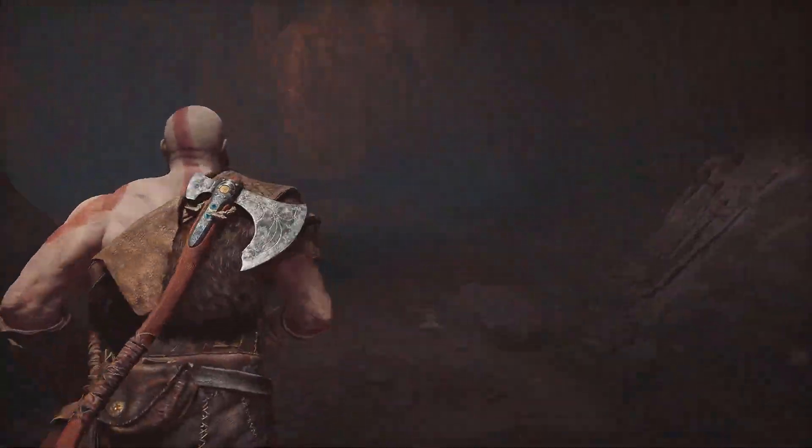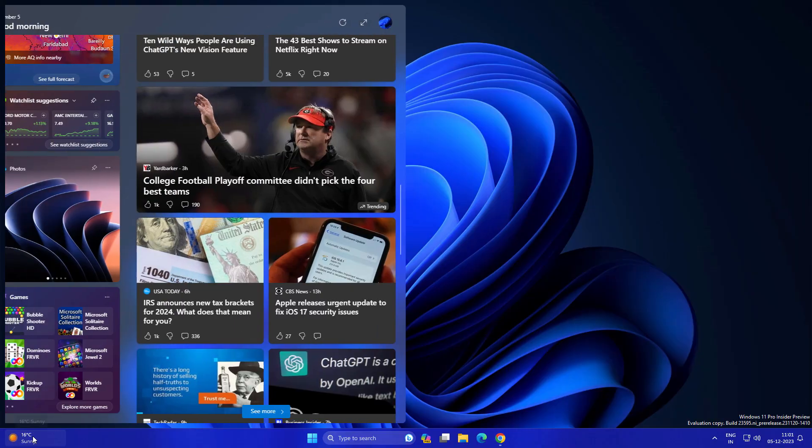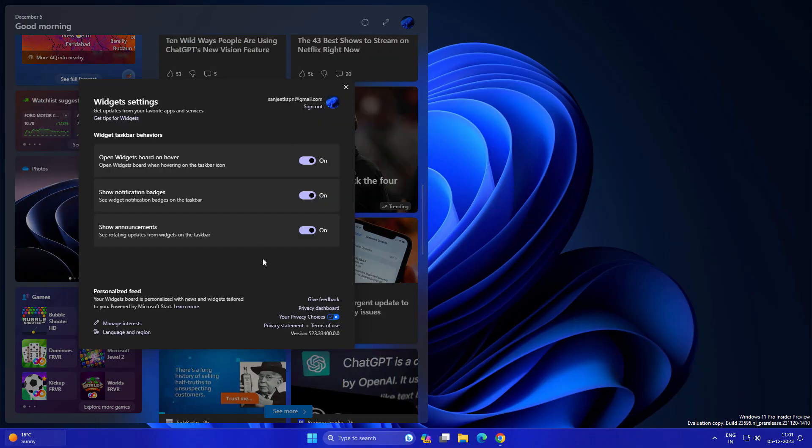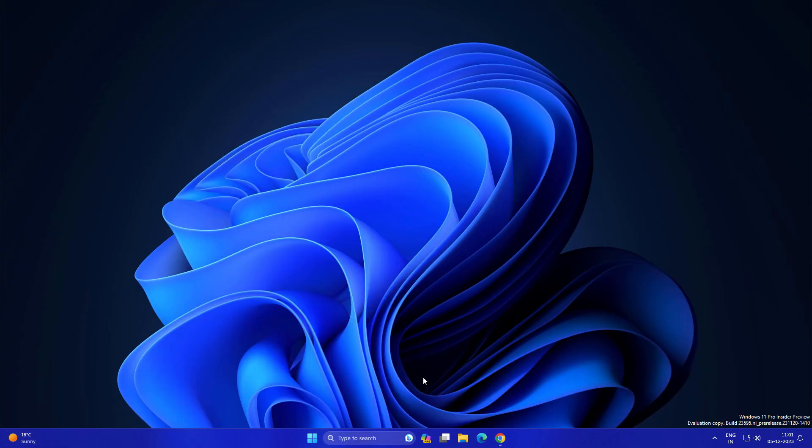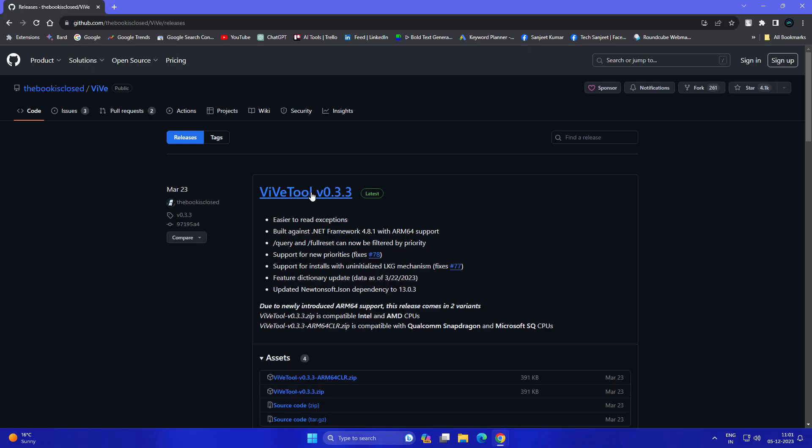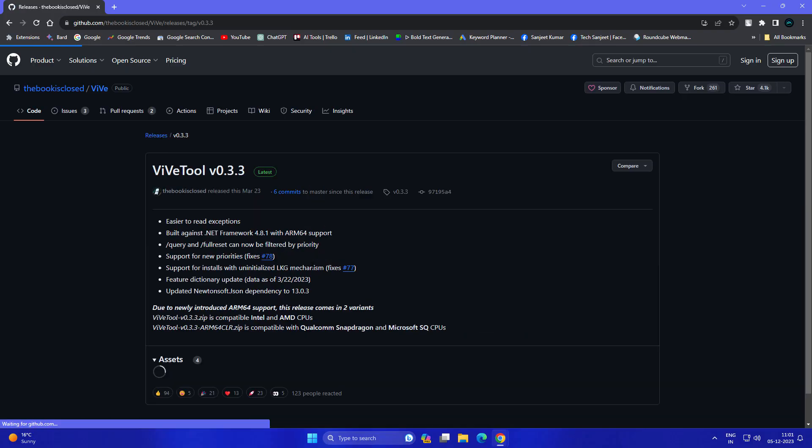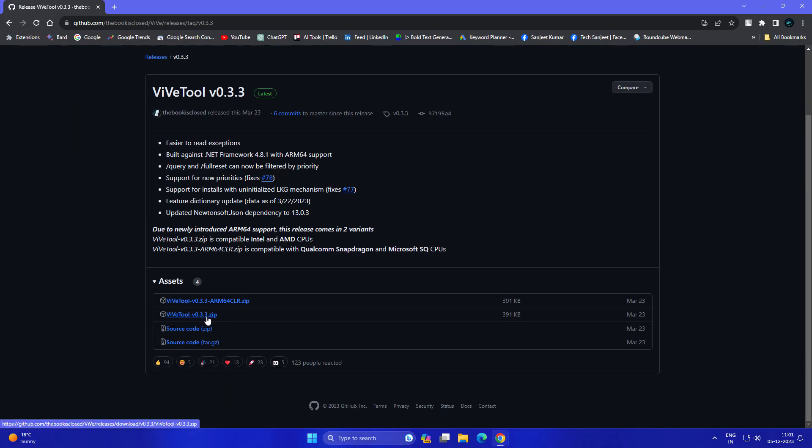I'm assuming you're on the latest dev channel. Let's see how you can enable it. First, you need to go on Chrome and download ViveTool. If you have ARM devices, download this zip file; otherwise download the other one. After downloading, right click on that file and extract all.